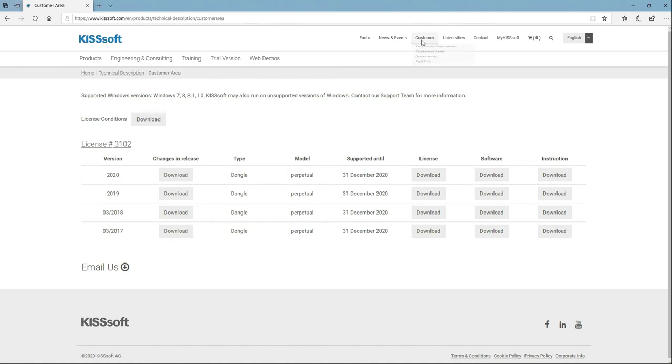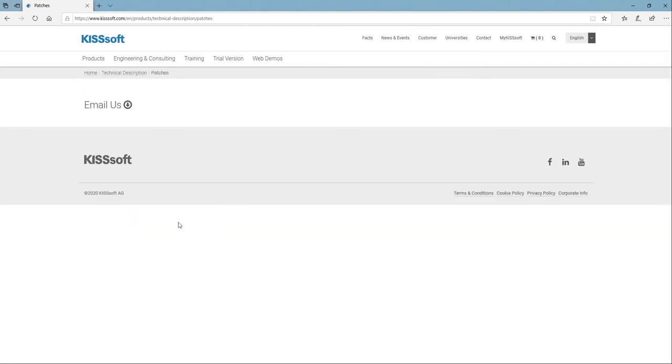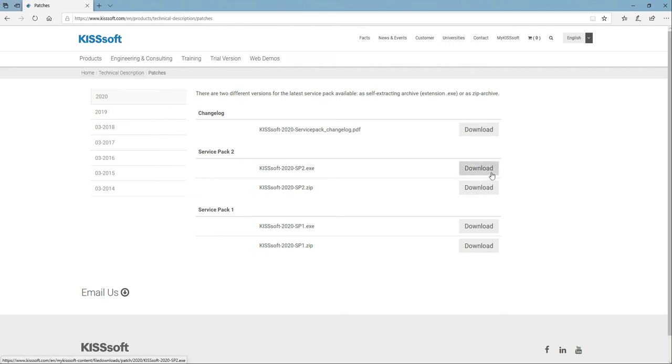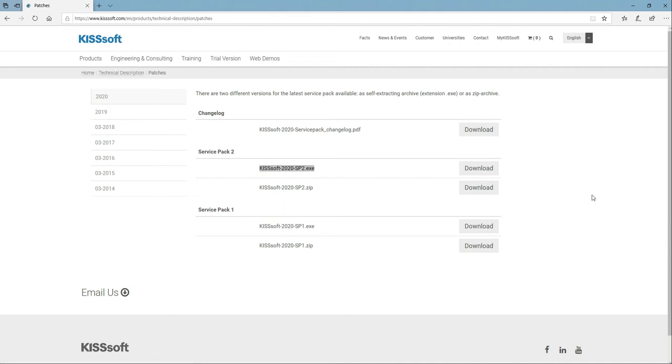If I go back to the customer area and I go to patches, now I can see if any patches are released. For instance, 2020 SP2 was just released on Friday, I think it was last week. Now I can download the EXE or I can zip this up and try and do it manually. I recommend you just download and save the .exe and then run it from your computer. So here's all the patches.